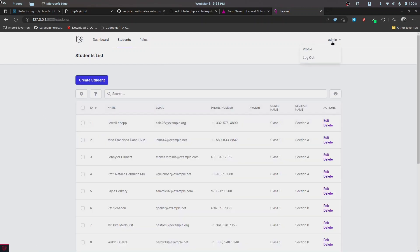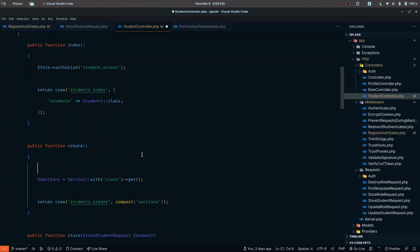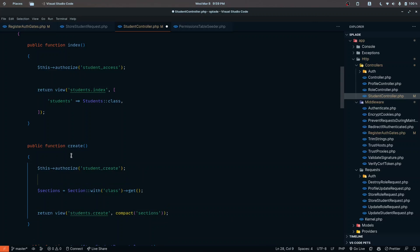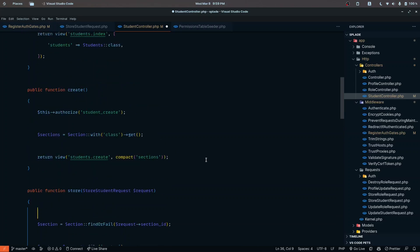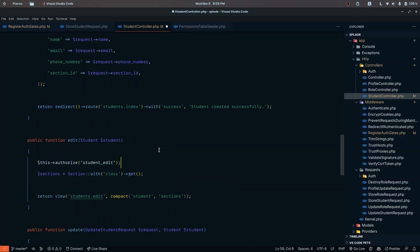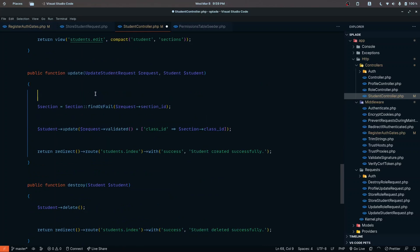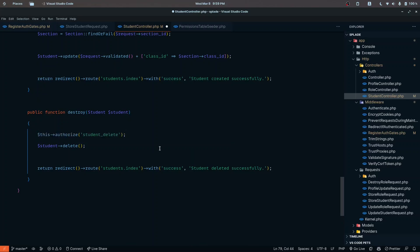Currently we are logged in through the admin profile, and this user has access to all resources in our system, so everything is working. Let's implement the same for the other functions. For the create method the name is 'student create', and the same for the store method. For edit it's 'student edit', update is also 'student edit', and for destroy it's 'student delete'.